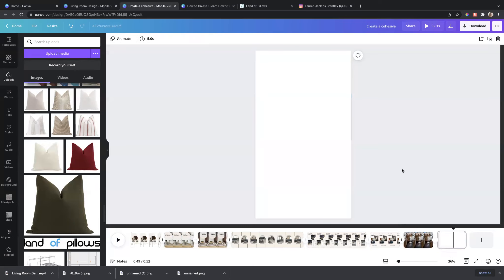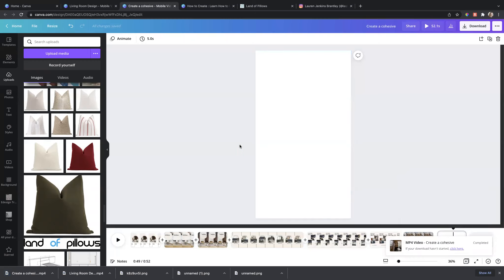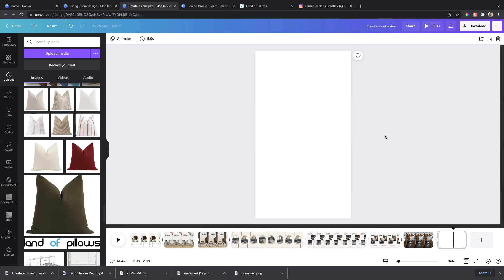If you want to create from scratch it still doesn't take much time as long as you use animations and keep everything organized. Use the same template and keep things consistent — it's really just a matter of copy and paste. Since today is the third day of the 30-day challenge and the topic is tips and tricks, I'm going to show you a reel about sofa pillows, since I partner with Land of Pillows as one of my affiliate partners.